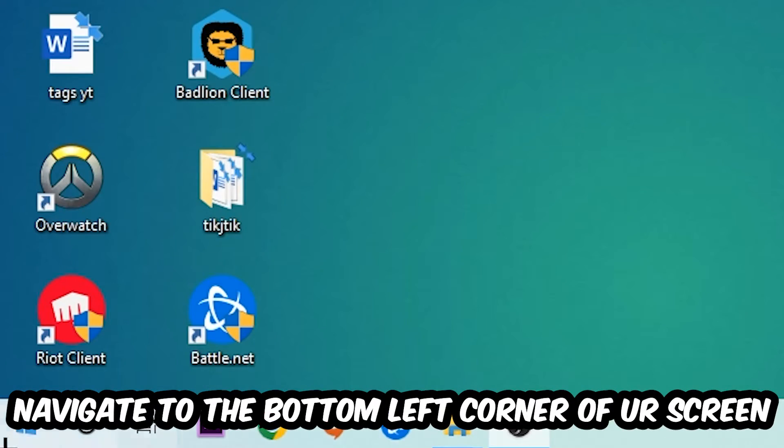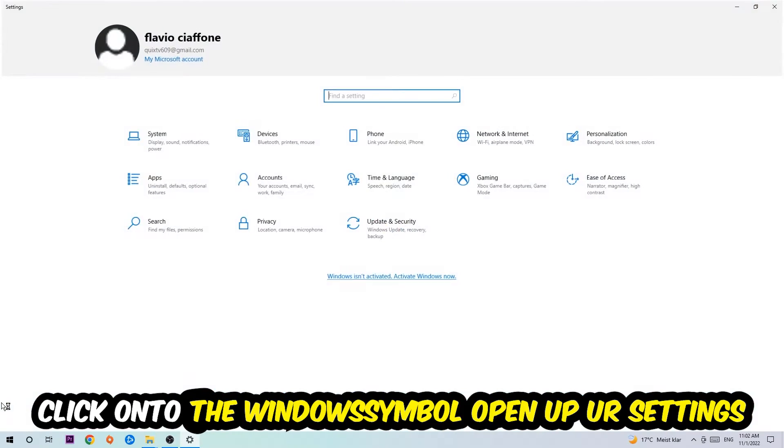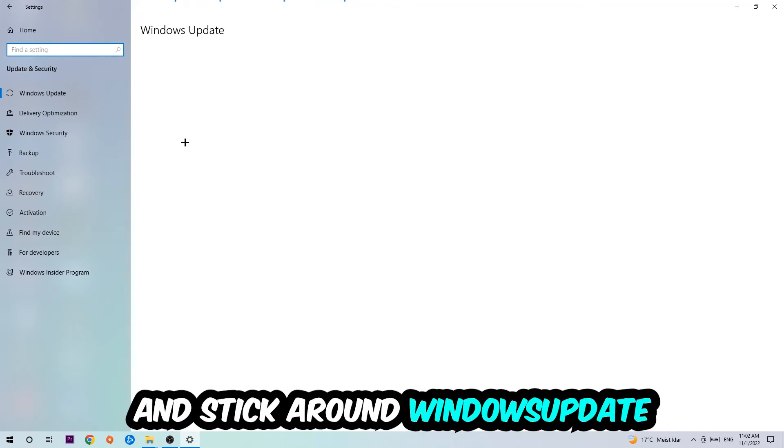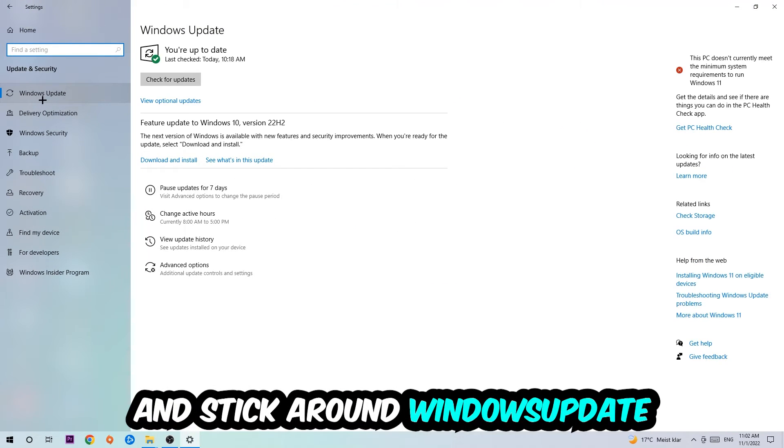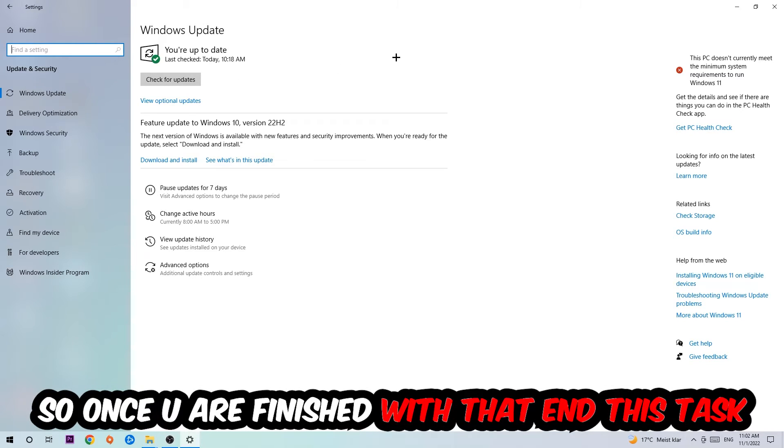Navigate to the bottom left corner of your screen, click into the Windows symbol, open up your Settings, navigate right onto Update and Security, and stick around Windows Update. I want you to click into Check for Updates.